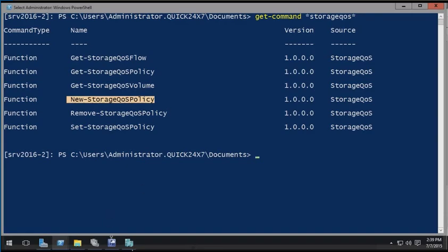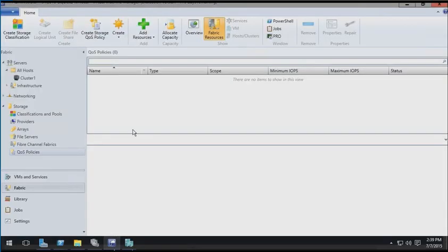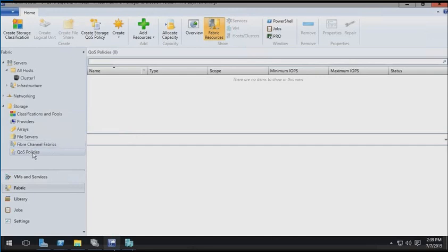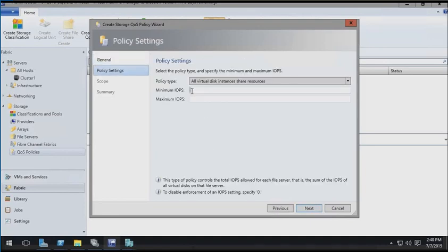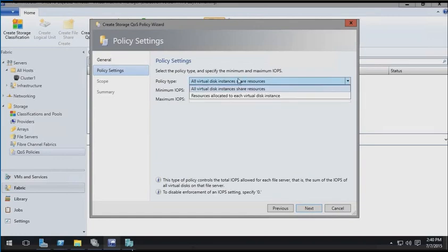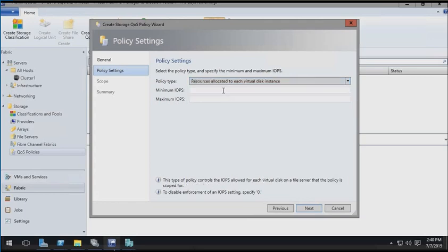If you've downloaded and installed System Center Virtual Machine Manager, you can also work with your QoS policies here, by going to your Fabric workspace, then in the left-hand navigator into storage, going to QoS policies, and right-clicking and building a new one. Here, I'll just quickly call it Policy 1. And we can see on the next page in the wizard, we're being asked for a minimum and maximum IOPS value that we can apply to either all virtual disk instances, or resources allocated to each virtual disk instance. So this way, we can apply disk IO balancing, if you will, across a number of virtual machines, and not just a single hard disk at a time.